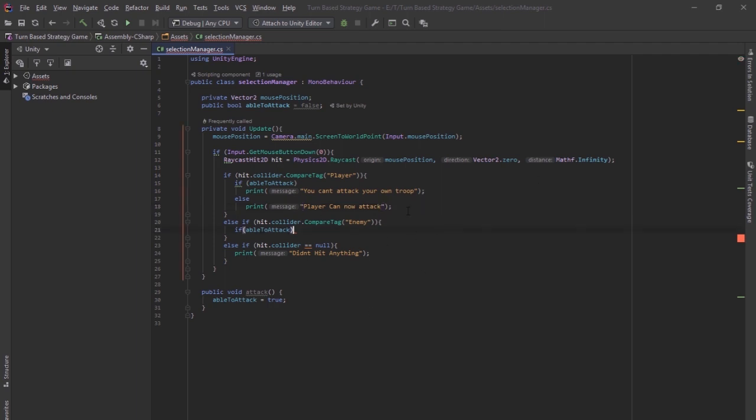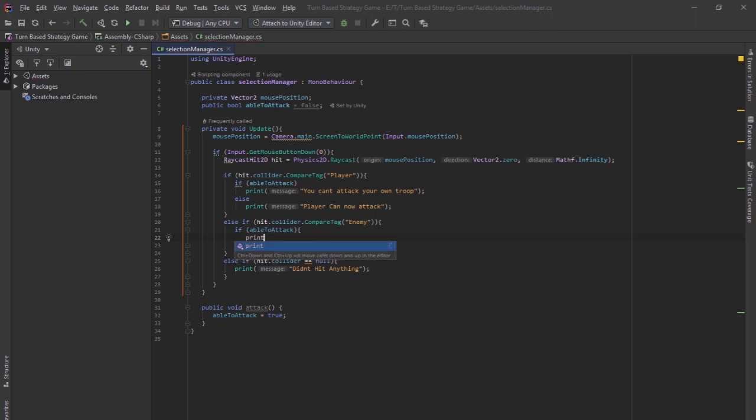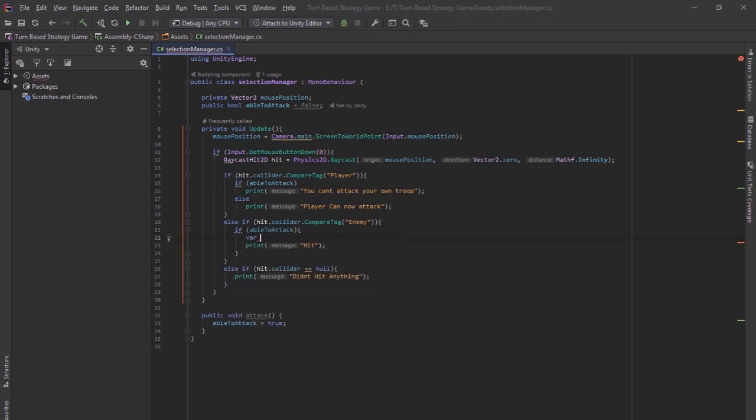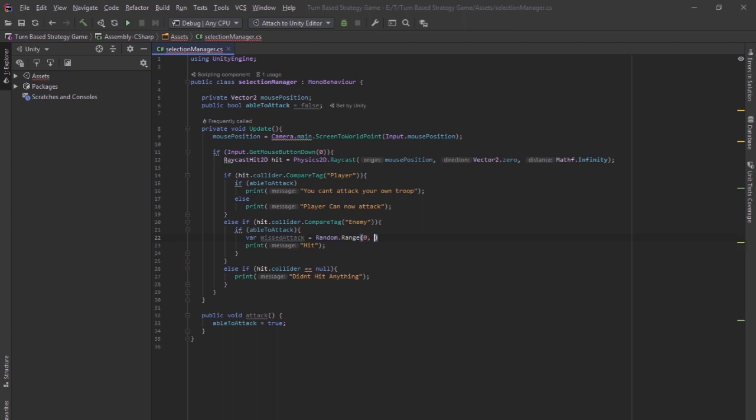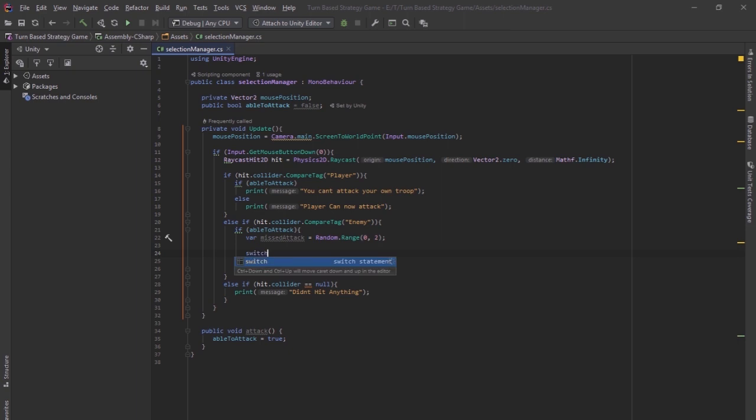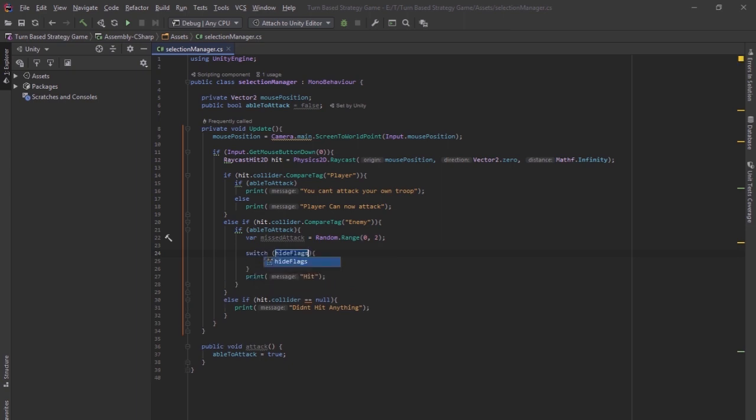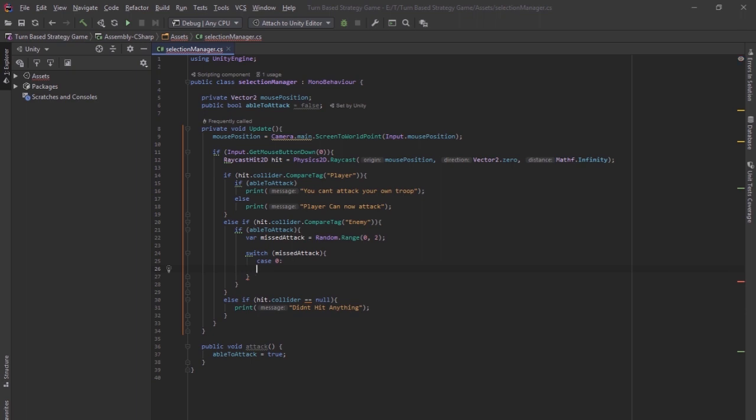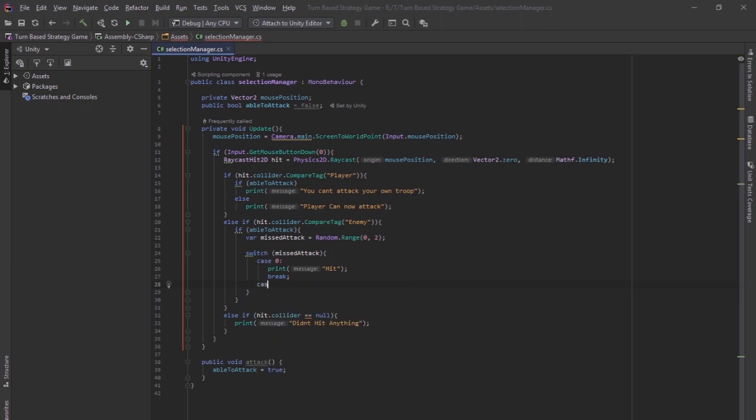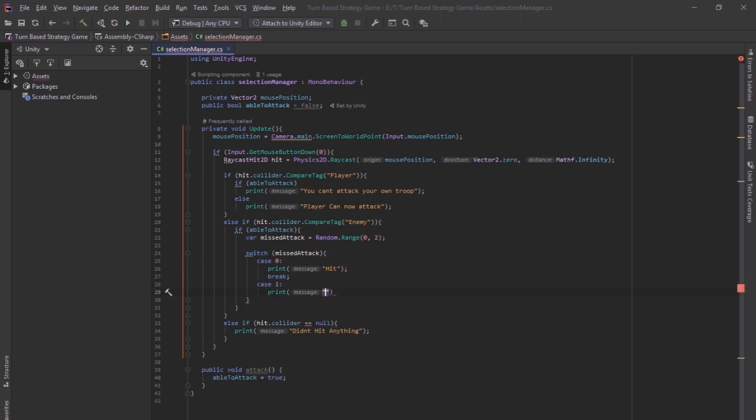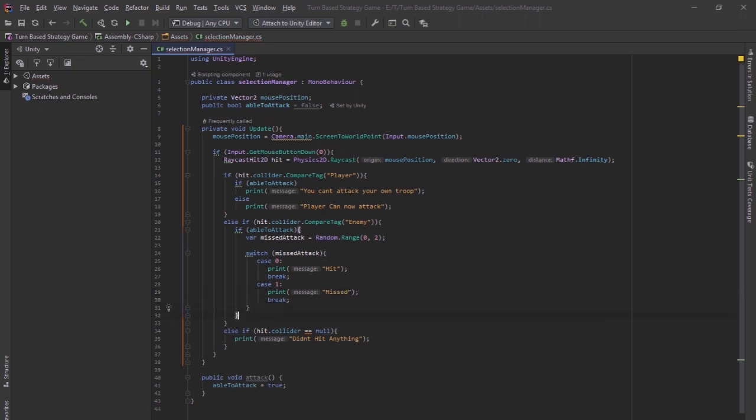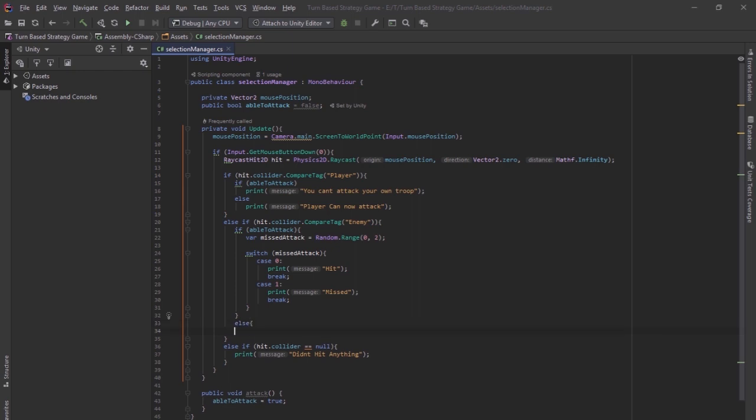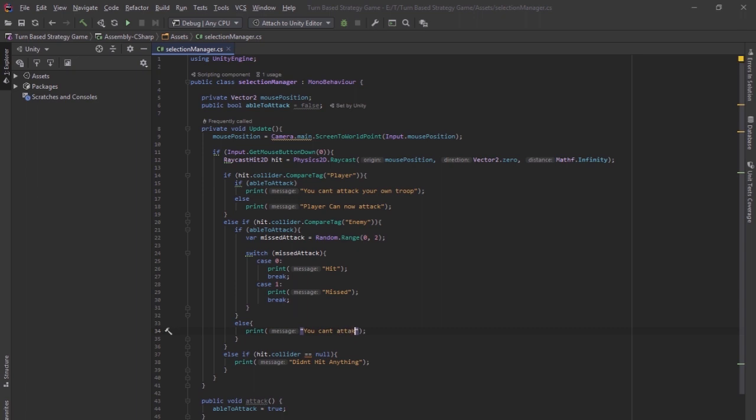And then for the enemy, you want to put in, if it is ableToAttack, then print hit. Or we can make it a bit random. So, var missedAttack equals random.range, let's say 0 to 2, so it's 0 and 1. Let's put a switch statement in here and put in missedAttack. If missedAttack is 0, you want to say hit. And if it is 1, you want to print missed. So it has a bit of random in there. And then if it's not ableToAttack, then you can't attack, you have not clicked the button.